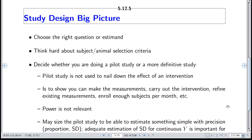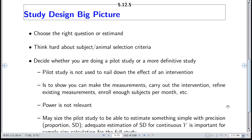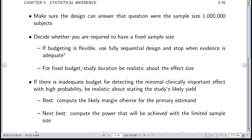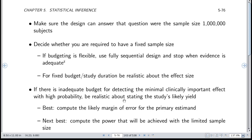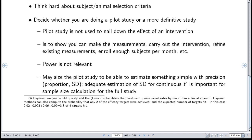Now some big-picture items on study design. Most important is choosing the right thing to estimate or the right question to answer, thinking hard about subject selection, and deciding whether you're doing a pilot study or a more definitive study. A pilot study is not to nail down the effect of an intervention — just to show you can conduct the study, enroll enough subjects, and make accurate measurements. Power is not relevant; margin of error may be relevant, such as achieving a certain margin of error in estimating the variability of a continuous outcome.